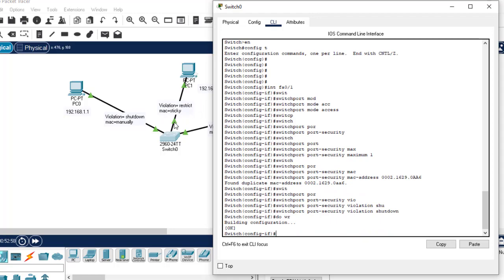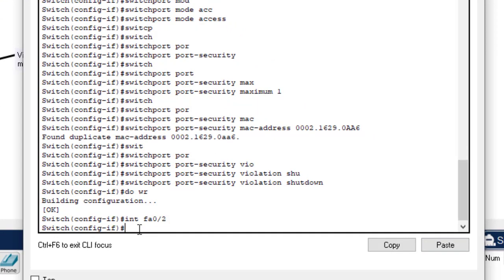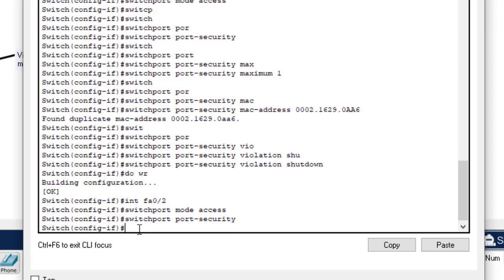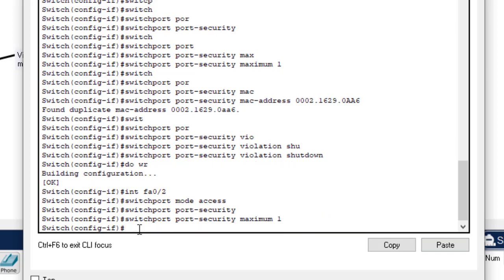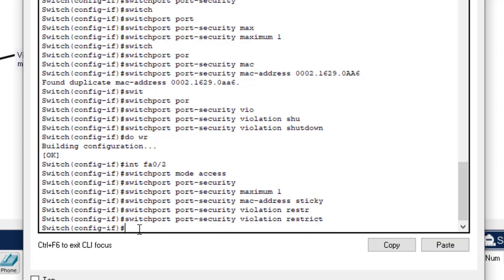Now for interface FA0/2. Enter 'interface FA0/2'. Set 'switchport mode access', then 'switchport port-security', then 'switchport port-security maximum 1' — only one computer. For the MAC address, we use sticky: 'switchport port-security mac-address sticky'. Then the violation mode will be restrict.